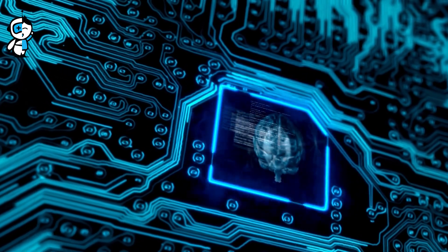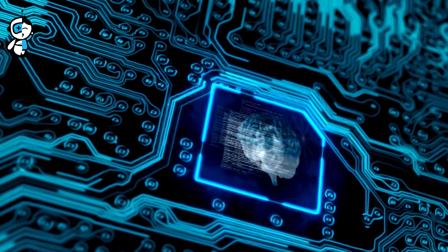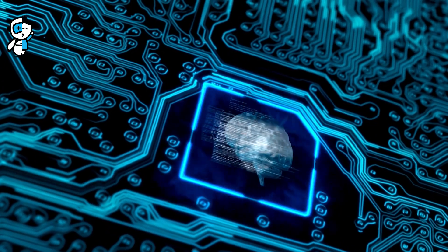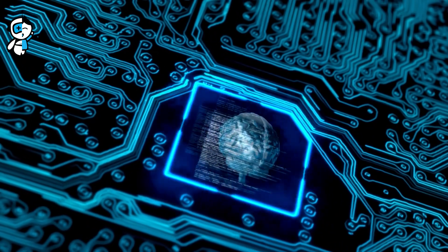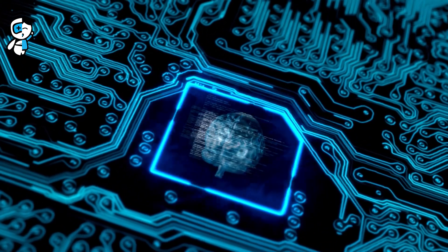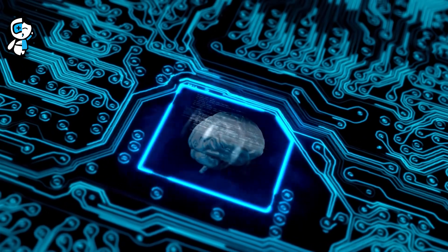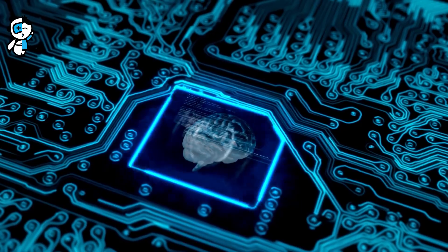This is a monumental step forward for Neuralink, a company that aims to revolutionize our interaction with the digital world by creating high-bandwidth interfaces between our brains and computers.